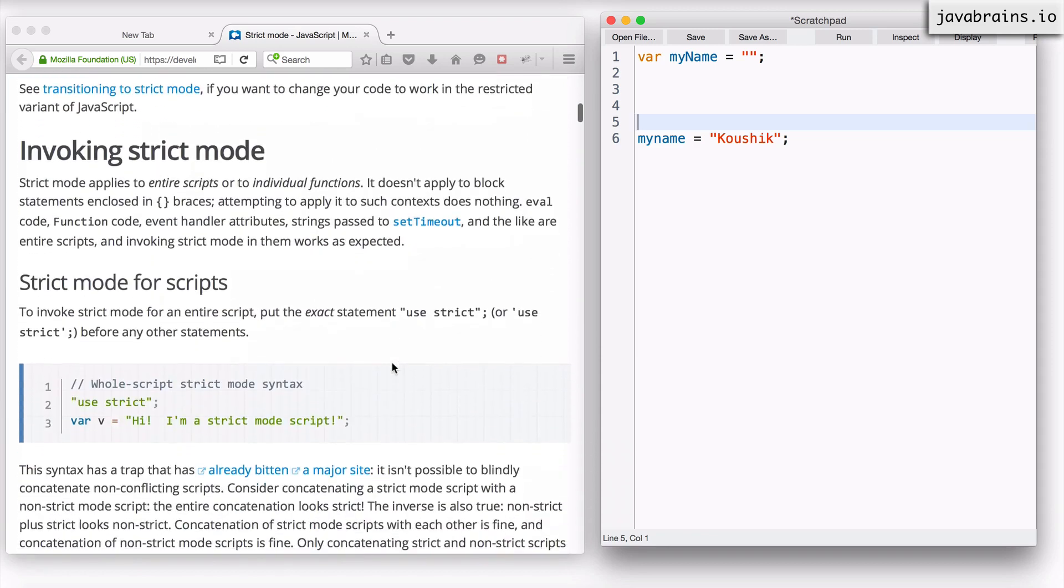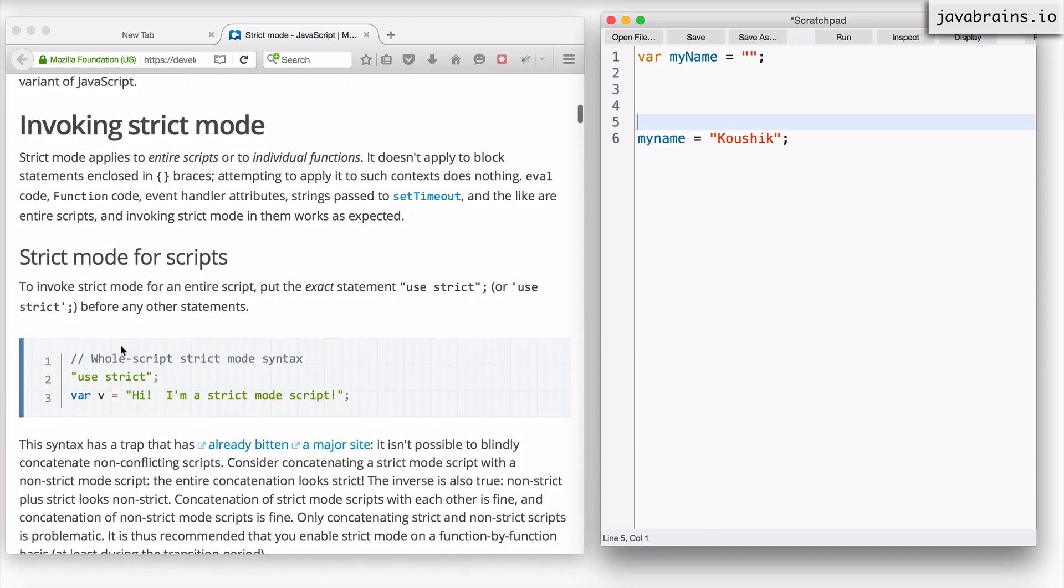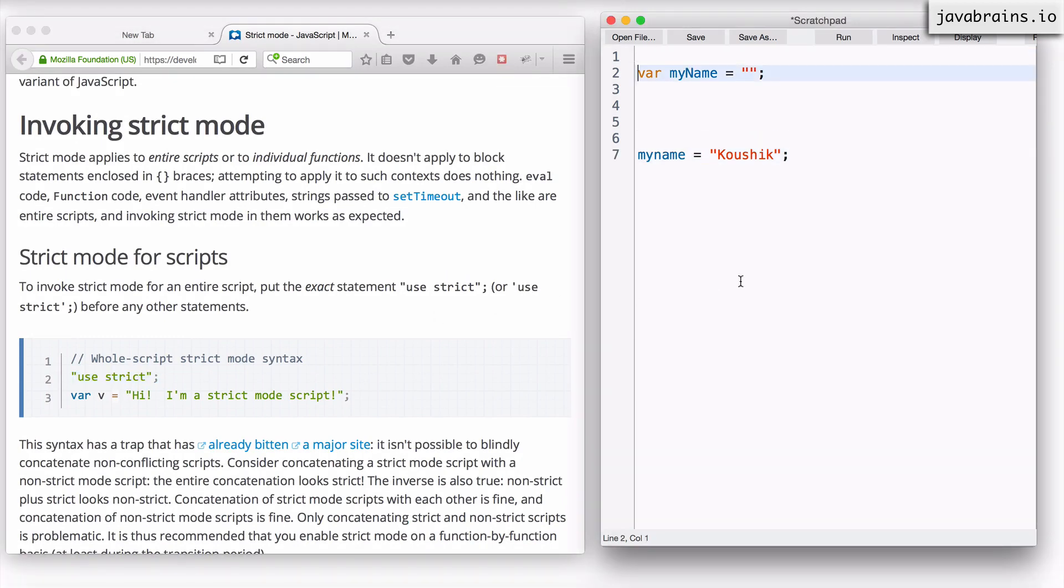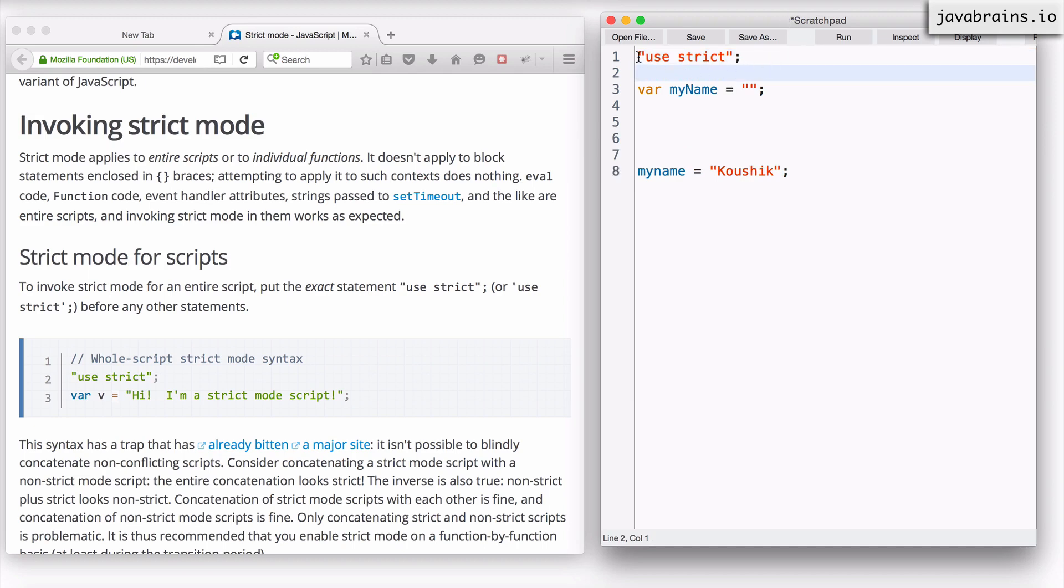The way to use strict mode is to use this string, right? So basically, I'm going to copy the string and paste it over here. If I do this at the very first line, if I use the string called use strict with a space in between and ending with a semicolon, it basically tells the interpreter to say, hey, JavaScript interpreter, run this whole thing in strict mode.